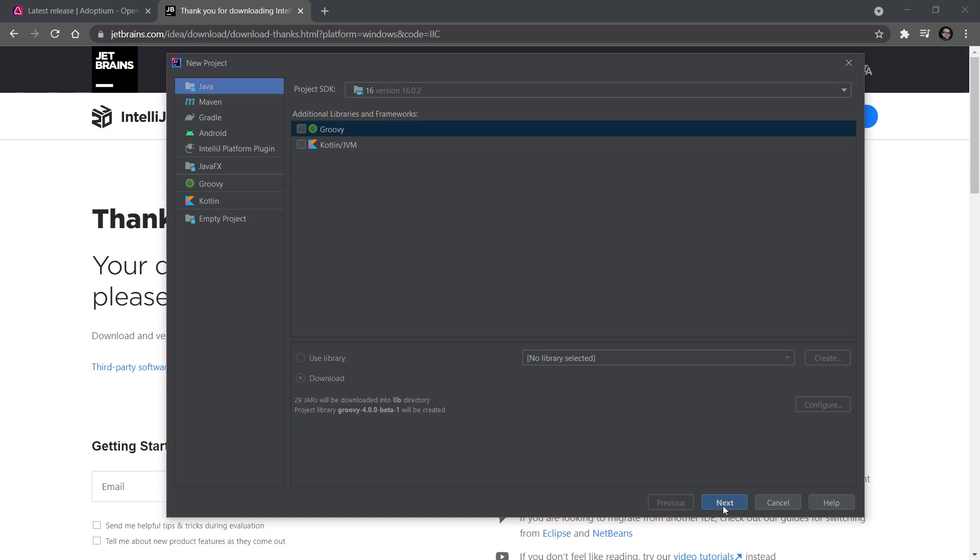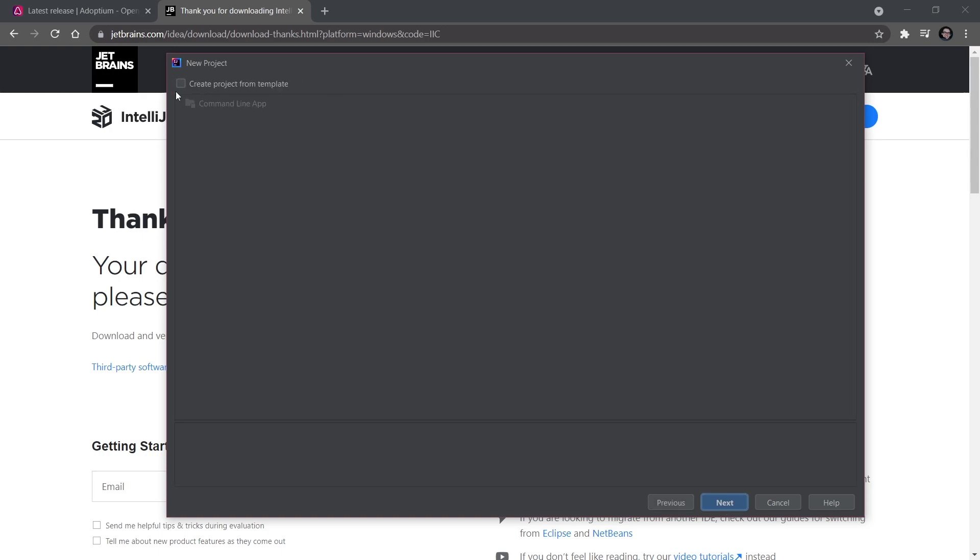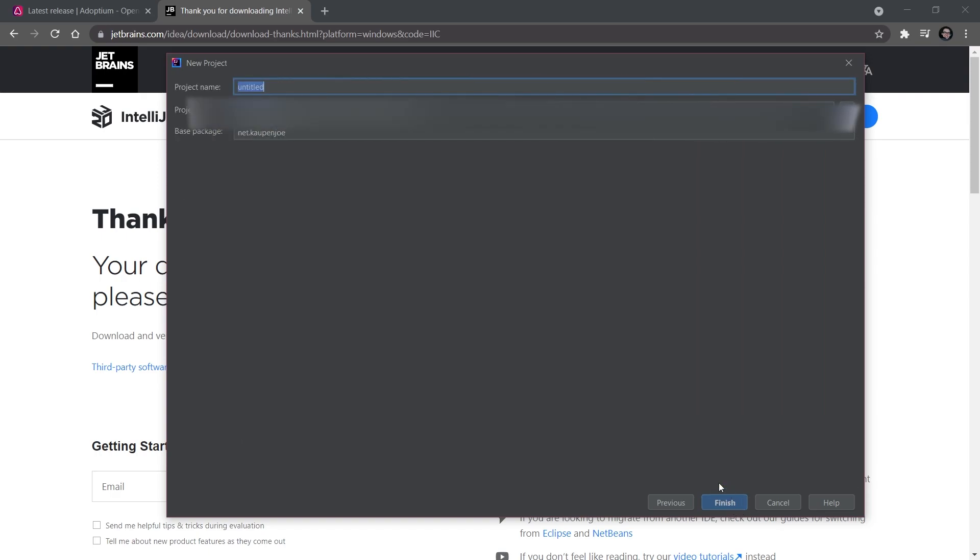Select Next, and then we want to check 'Create project from template' because we want to make a command line app. This simply already generates some things for us that will make it easier to start. Then click Next again.